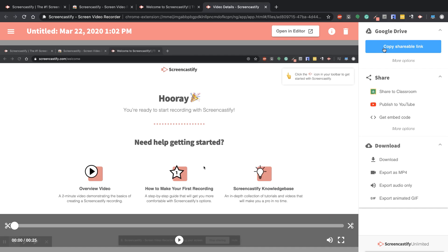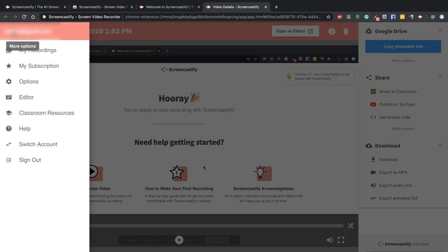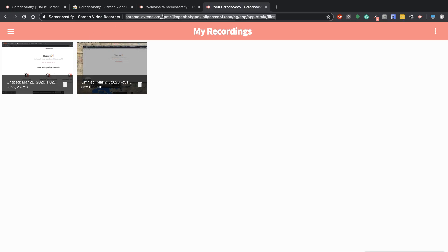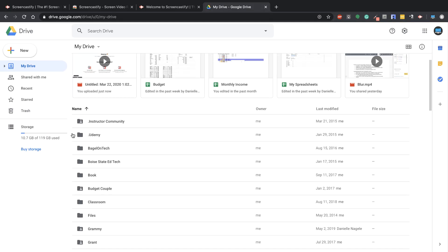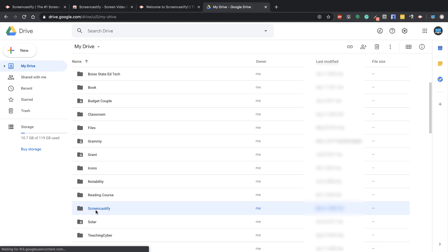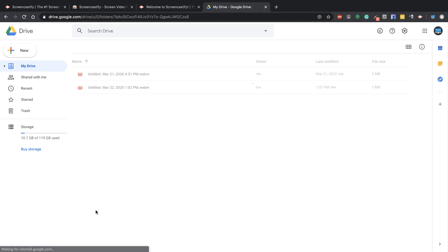You can also make a shareable link from your Google Drive. If I go back here and click on this and go to my Recordings, it's going to take my recordings and I can see exactly what I've done. If I go into my Drive and scroll through here, you'll see that there's a Screencastify menu. When I go in there, I can see my recordings.